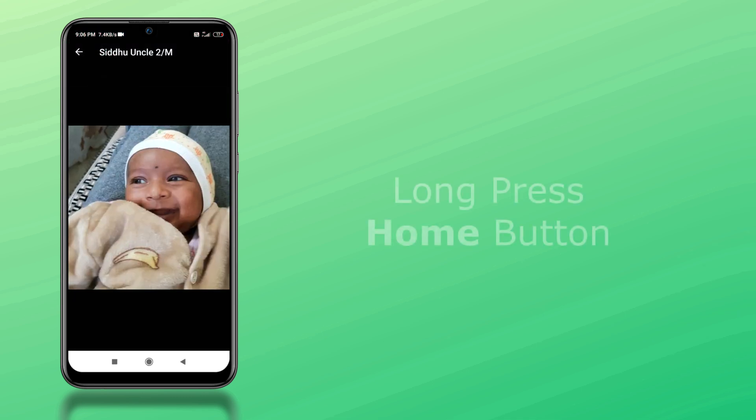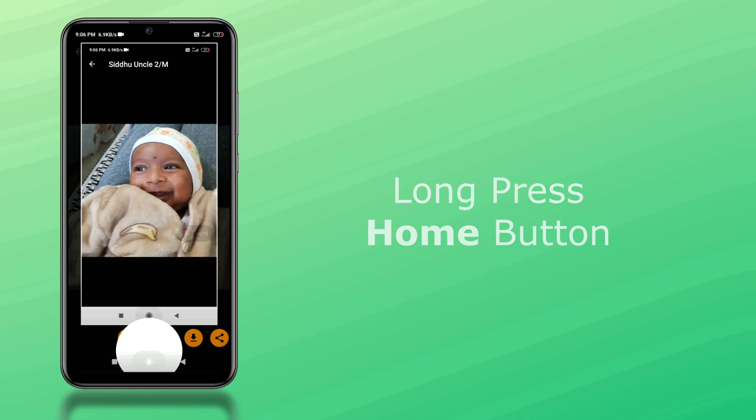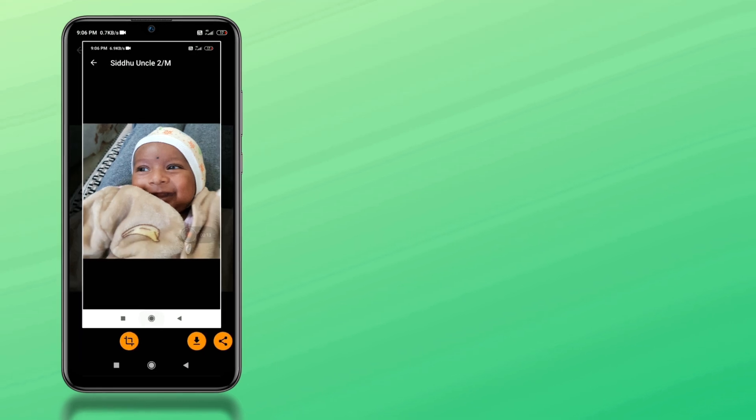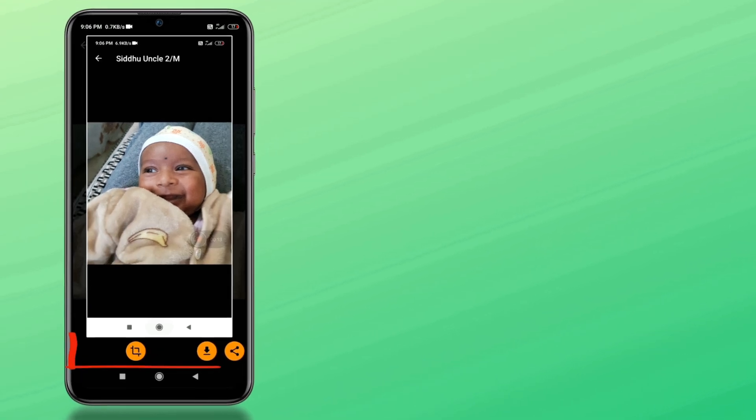Go to any of your desired WhatsApp profile picture and long press home key. At the bottom, you'll have three buttons.